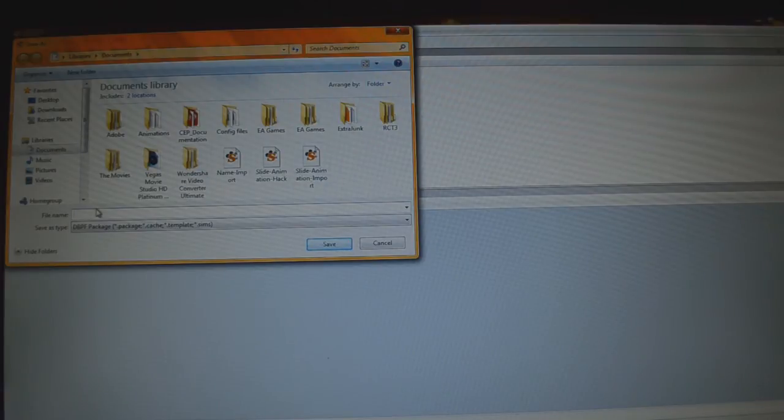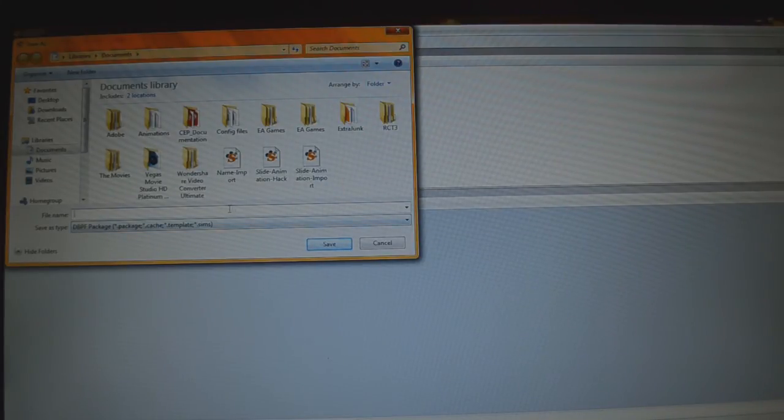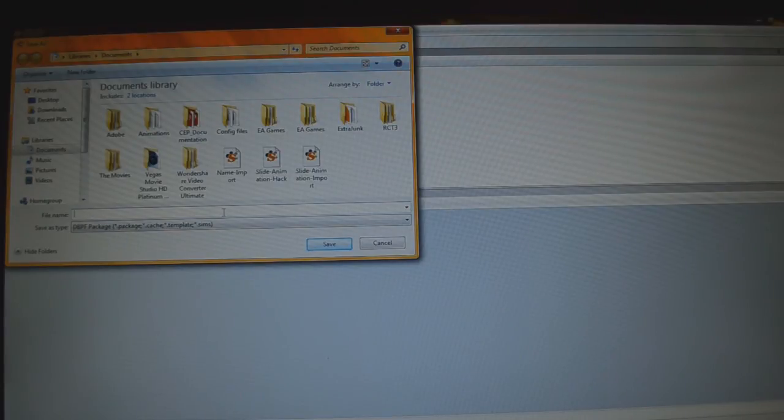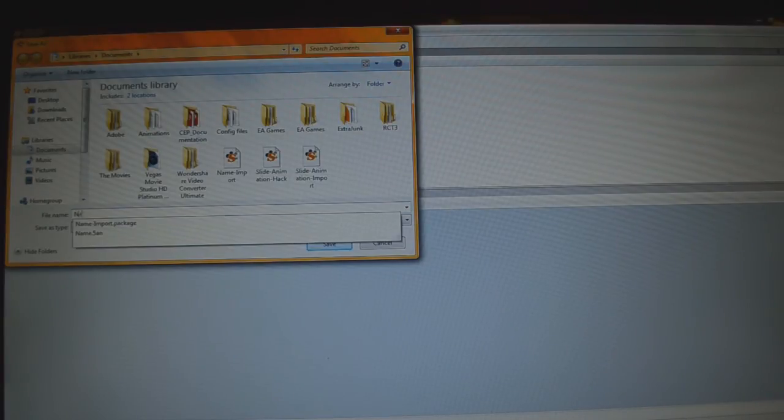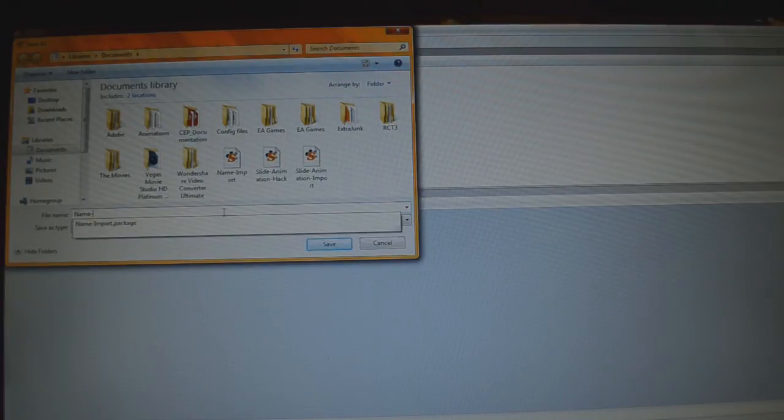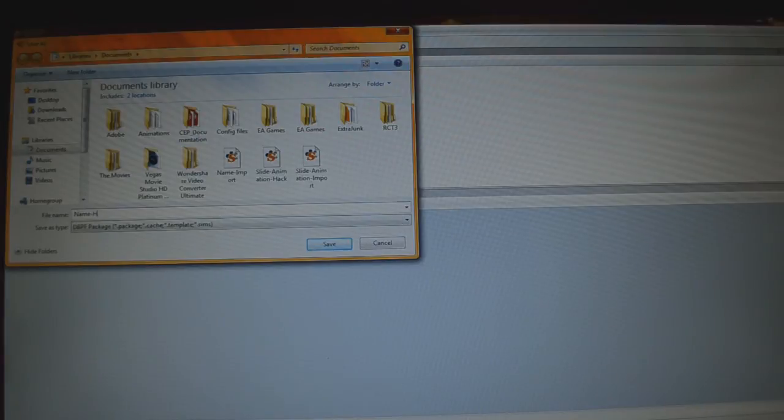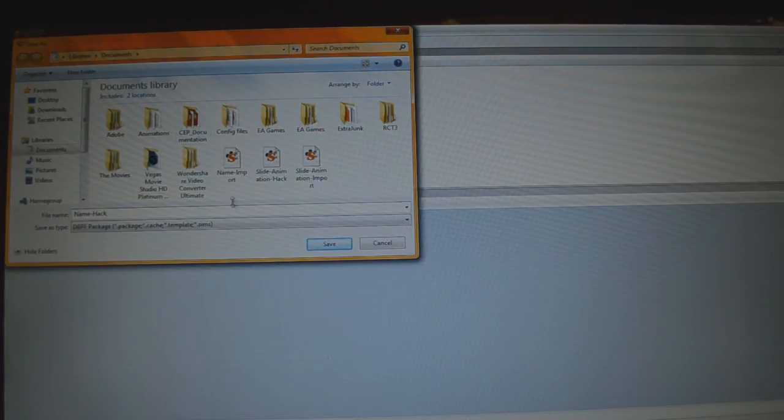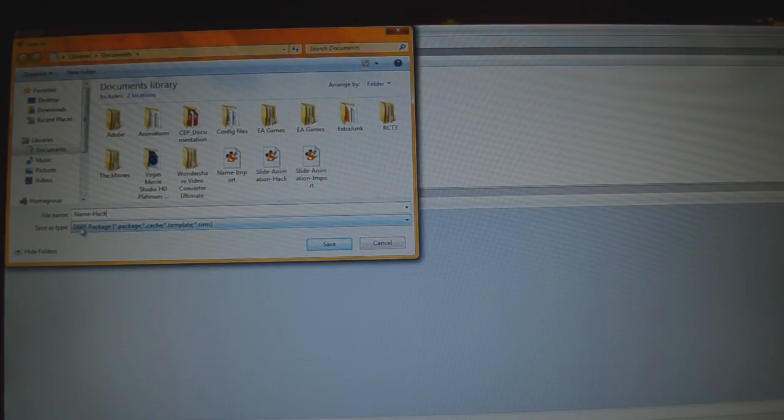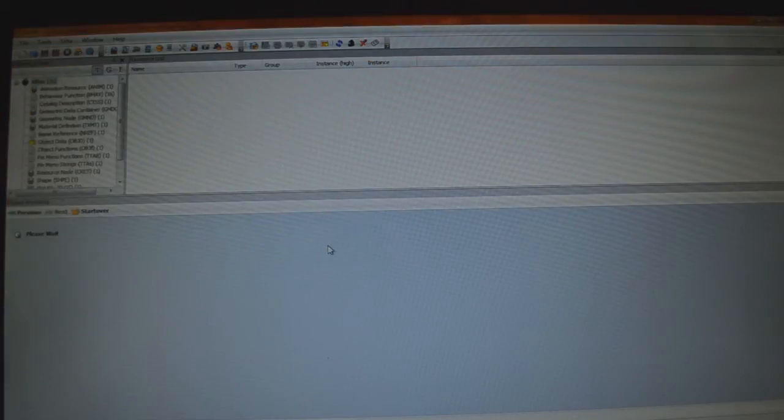And now we have this, but we're going to save it once again. This right here, I'll explain this in a second after I name it. So the first thing we're going to do is we're going to name it, and I'm going to name this name_hack. No hack box, just hack. Save it as a dbpf package. Just click Save.